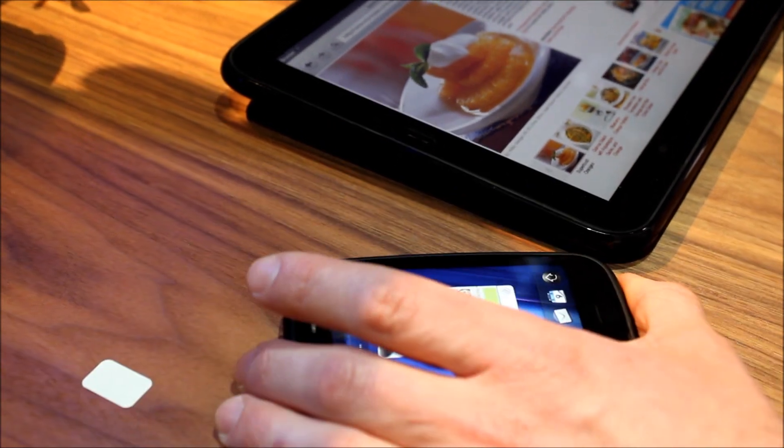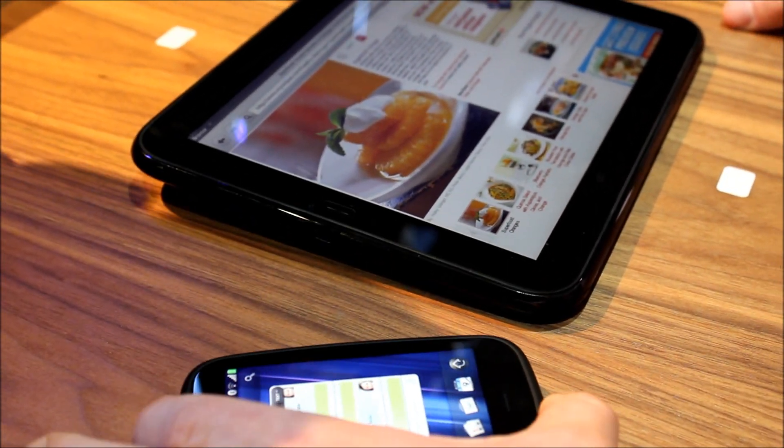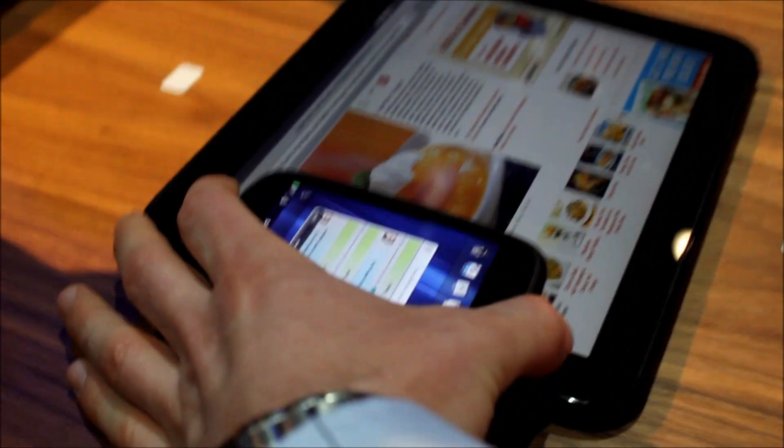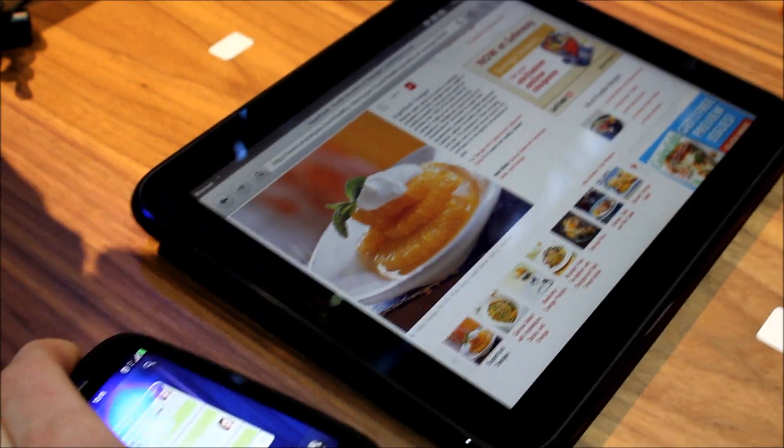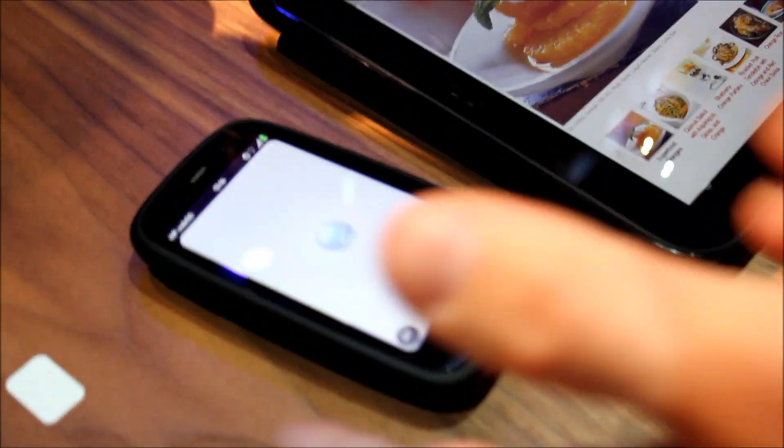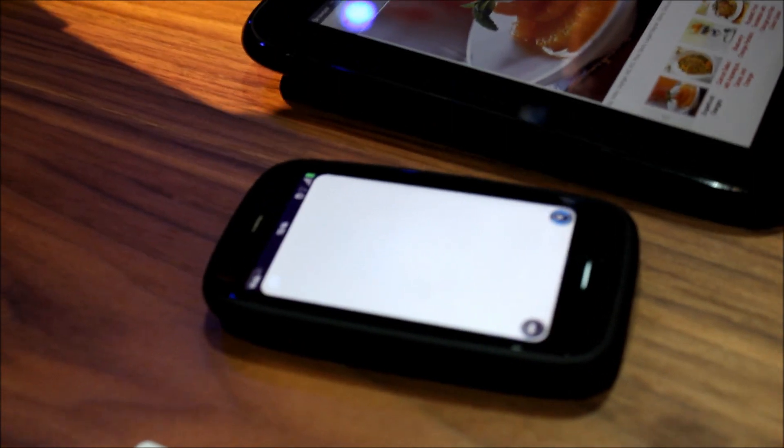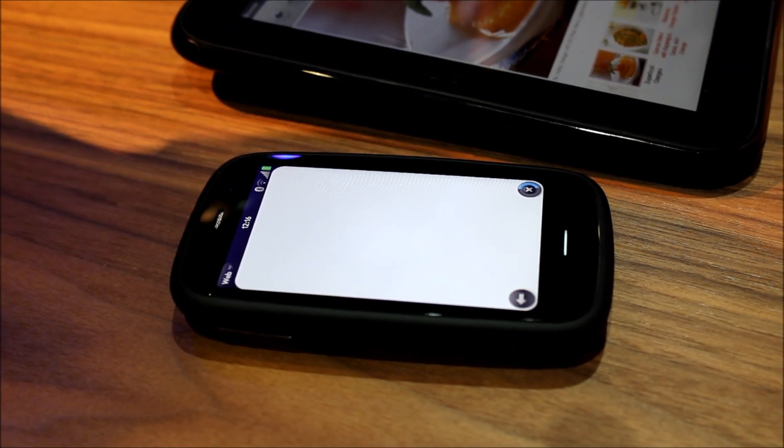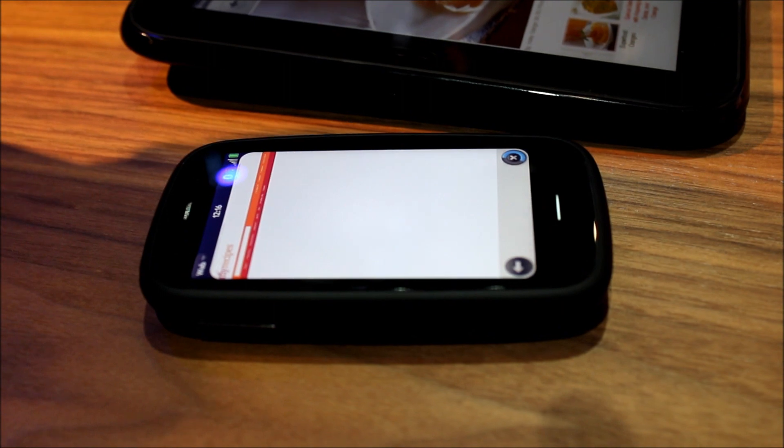All I have to do is I take my Pre 3 here and I touch it briefly on the phone, on the TouchPad. And you'll see without me doing anything else the same webpage that I have here on the TouchPad is going to load on my Pre 3.